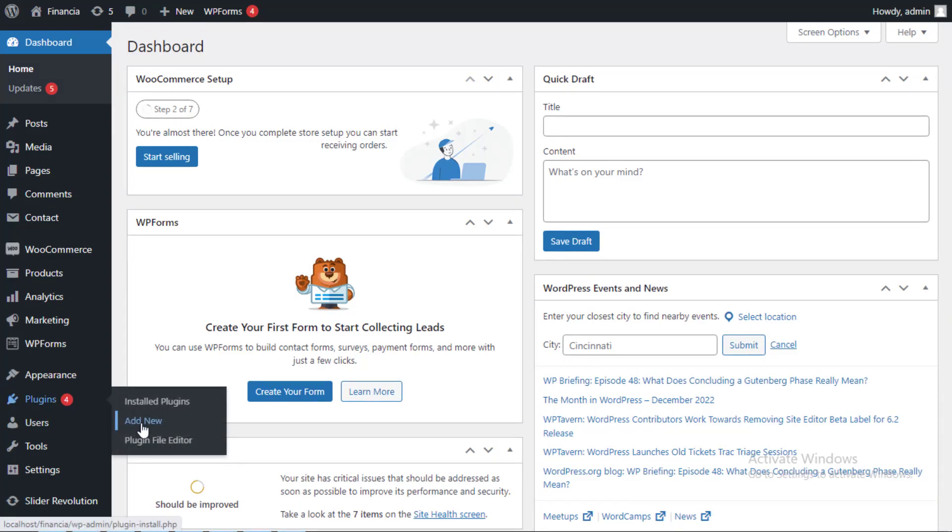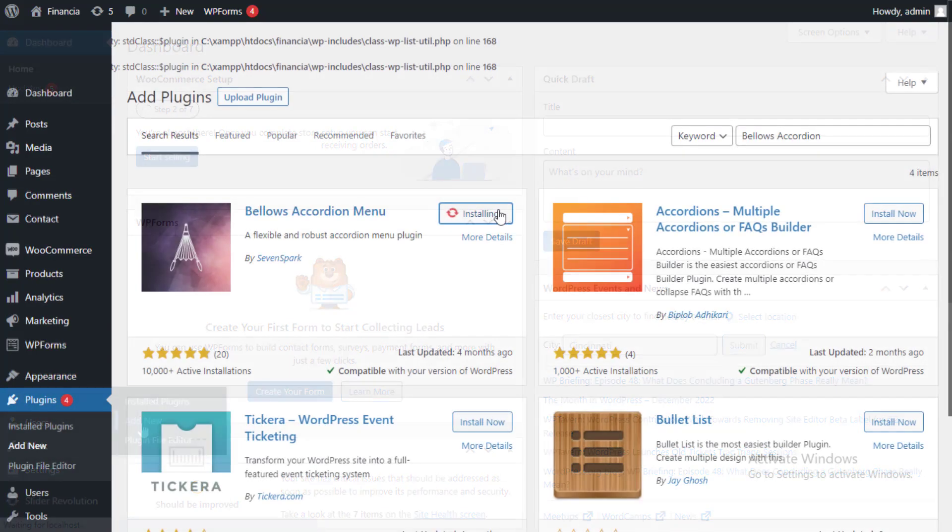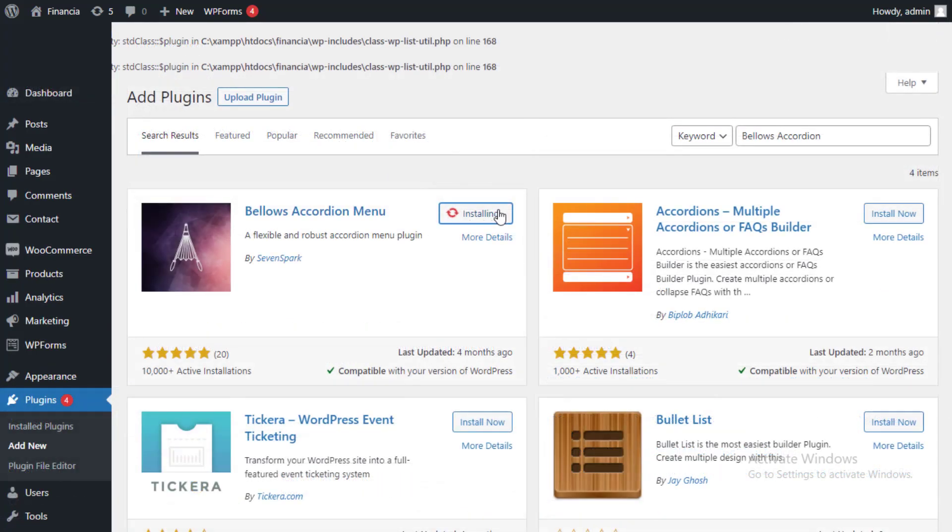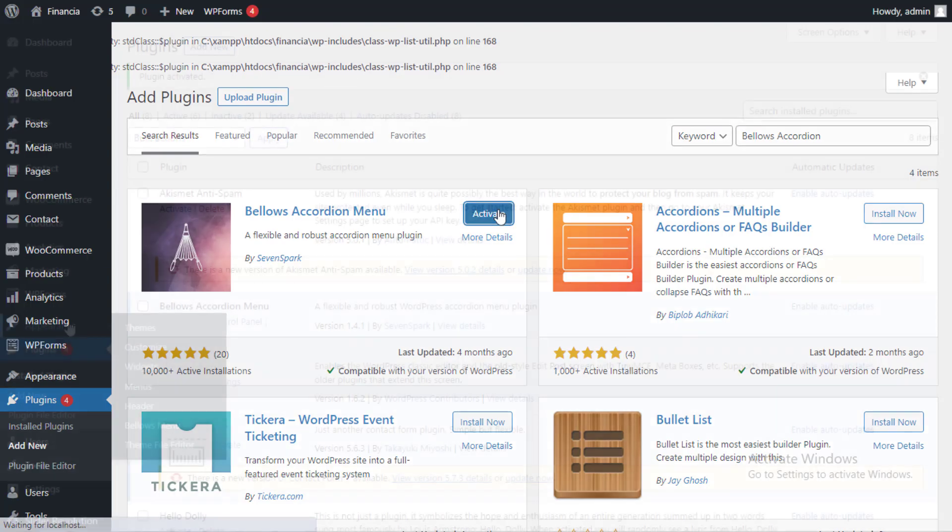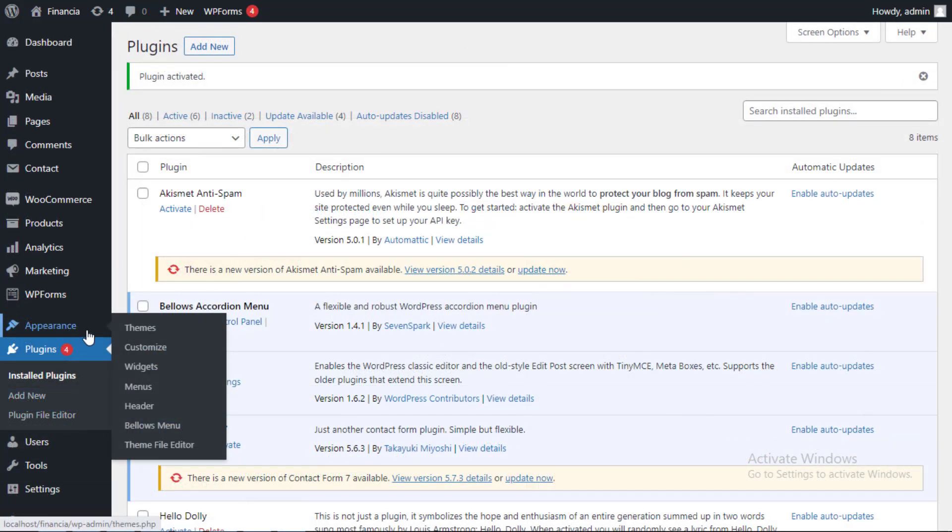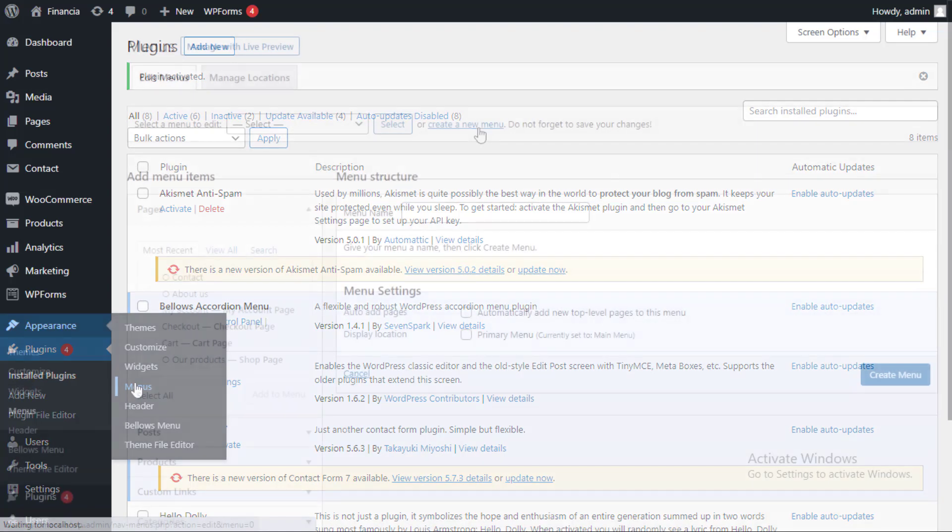First, you'll need to install and activate the Bellows accordion menu plugin. After activating, navigate to the appearance then menus page in your WordPress dashboard.